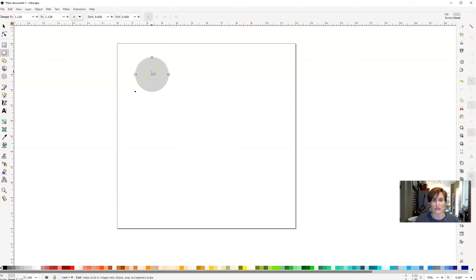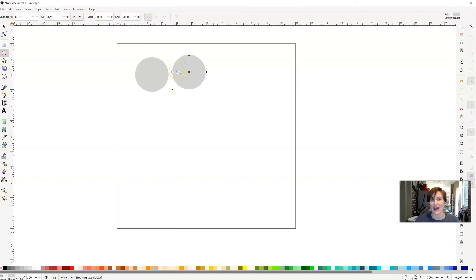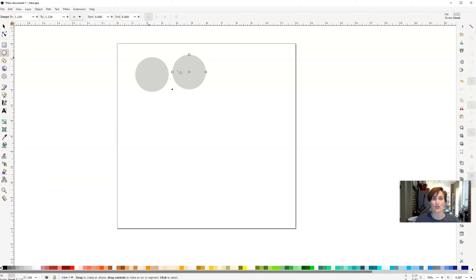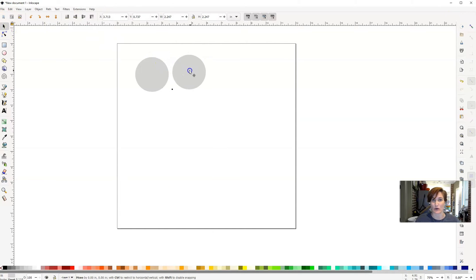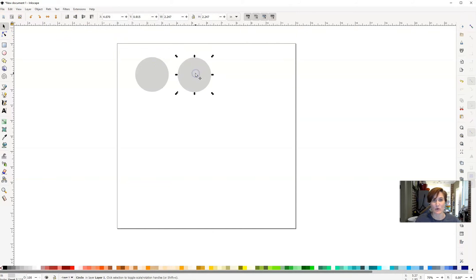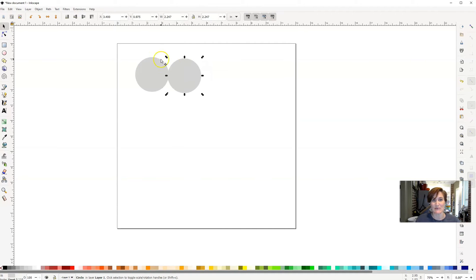Once we have one circle drawn, we're just going to do copy and paste to draw the second one, and that way they are identical. So I just did control C, control V on my keyboard. From here, I'm going to place them close together. This is going to be the top part of our heart.